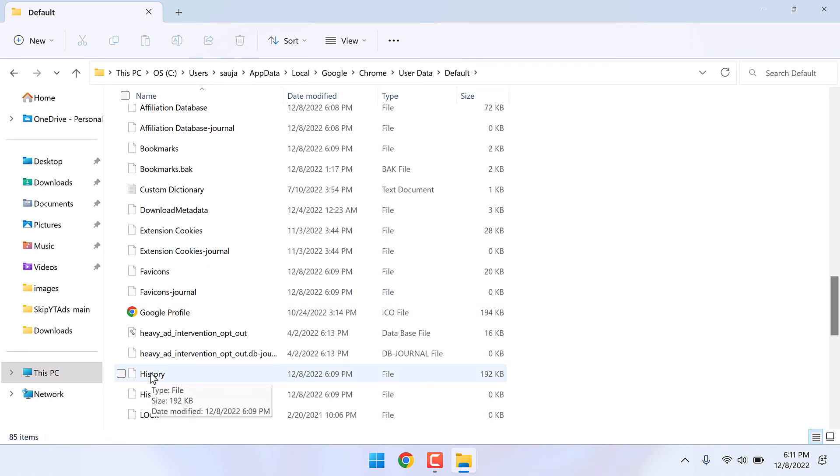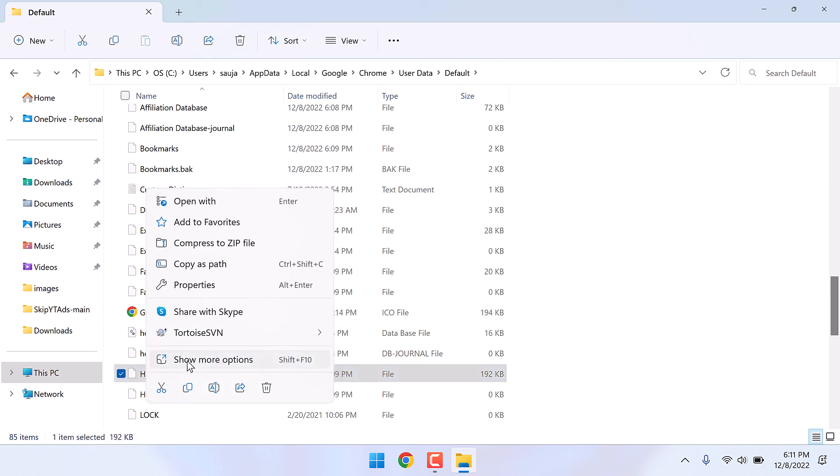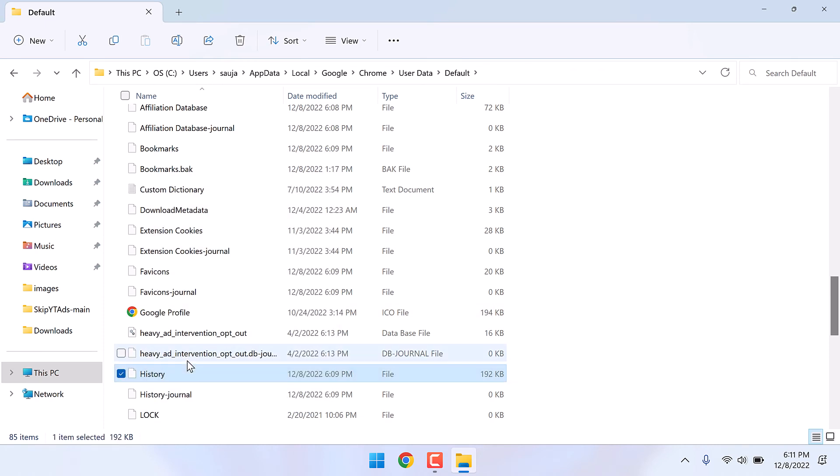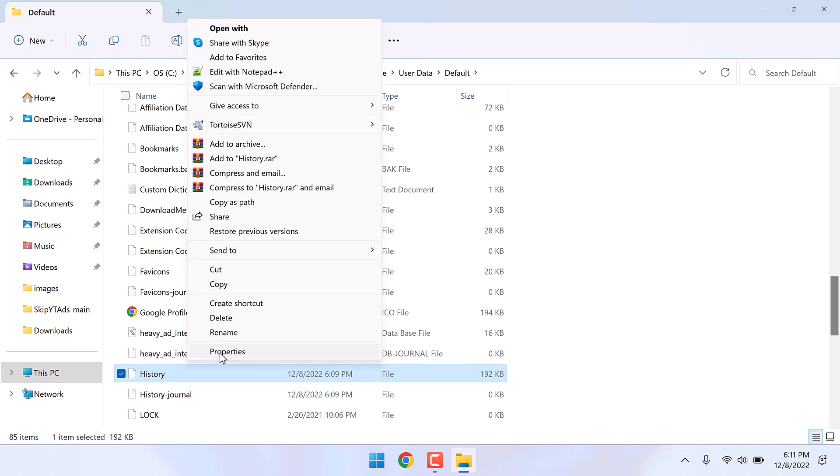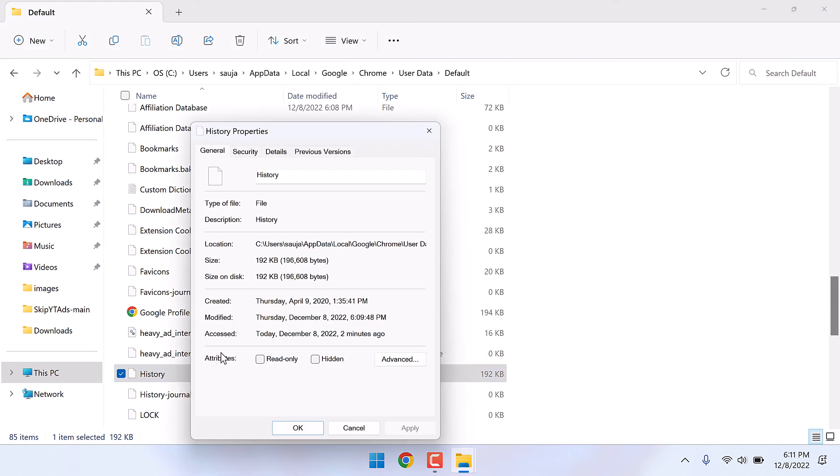Right click on it, show more options, properties, and change the attribute to read only. This means no new data can be added to history. Apply and OK.